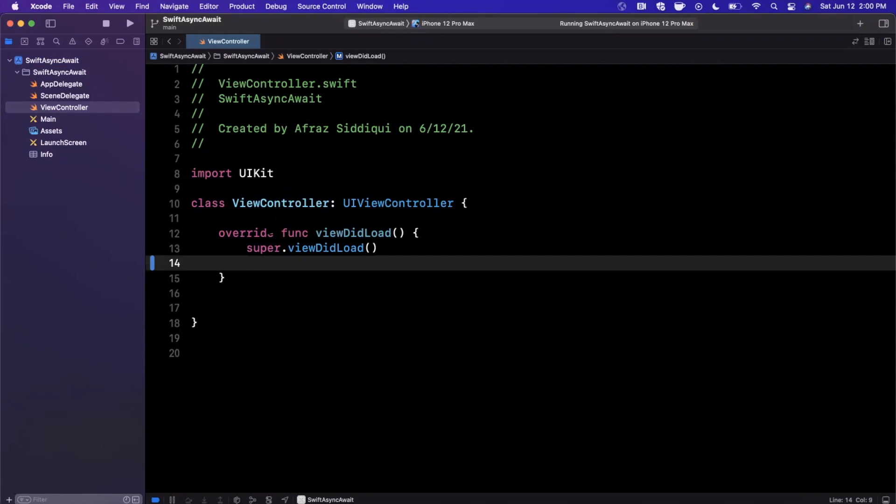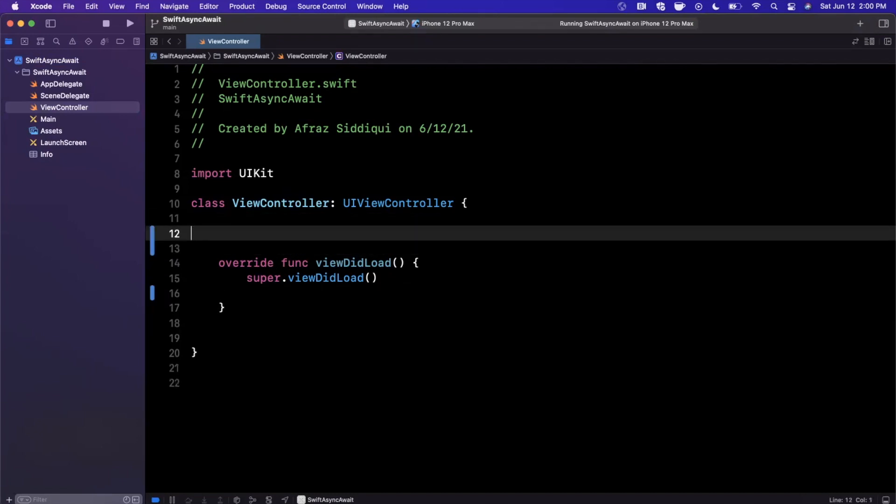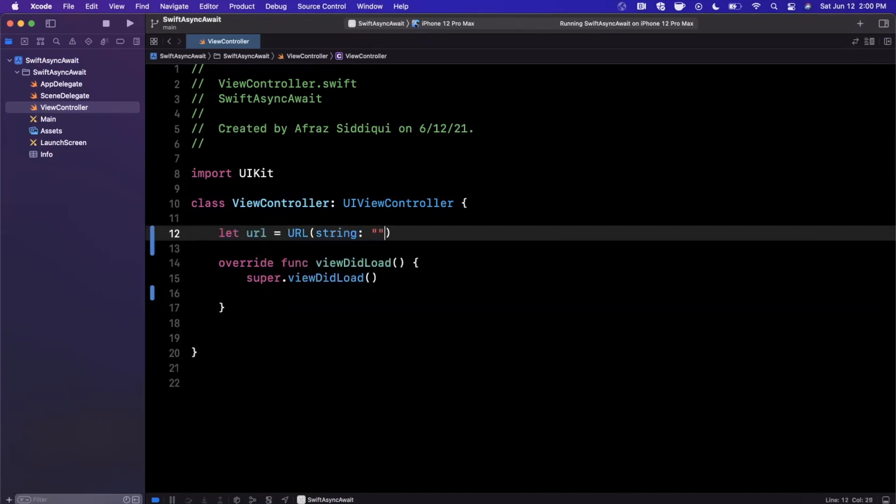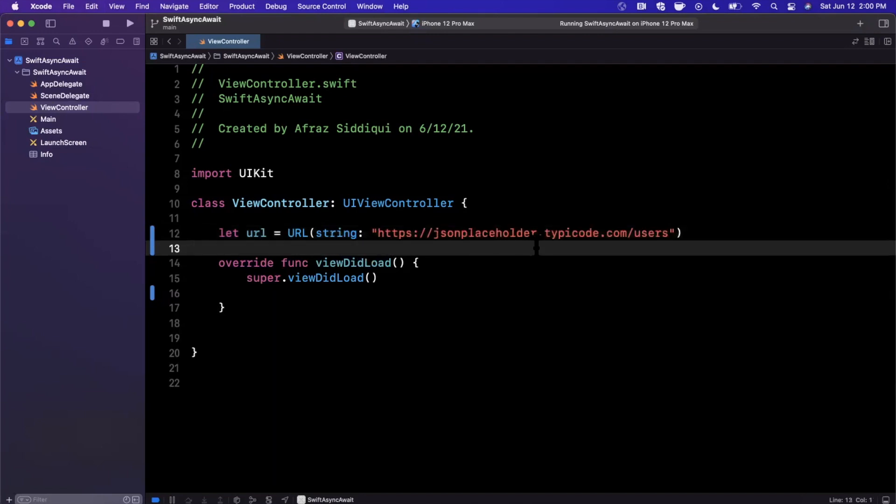This is where async await enters in. What I've actually done today is I've grabbed a URL for some just dummy JSON data—a collection of just some users that we're going to get back—and we're going to actually write an API call with the new async await format.